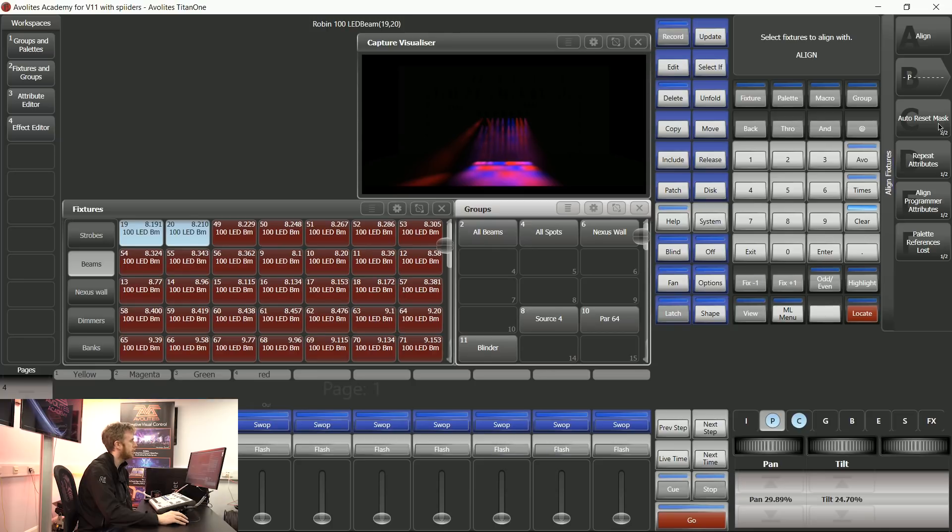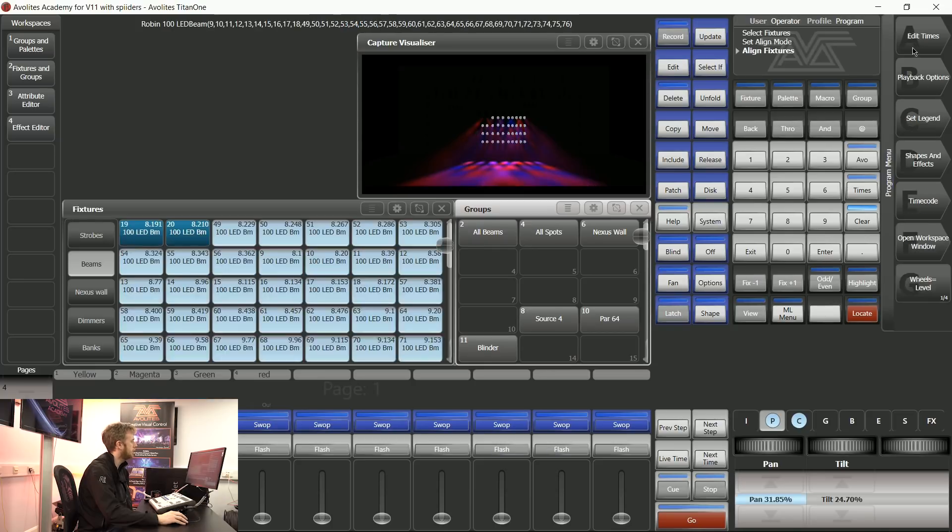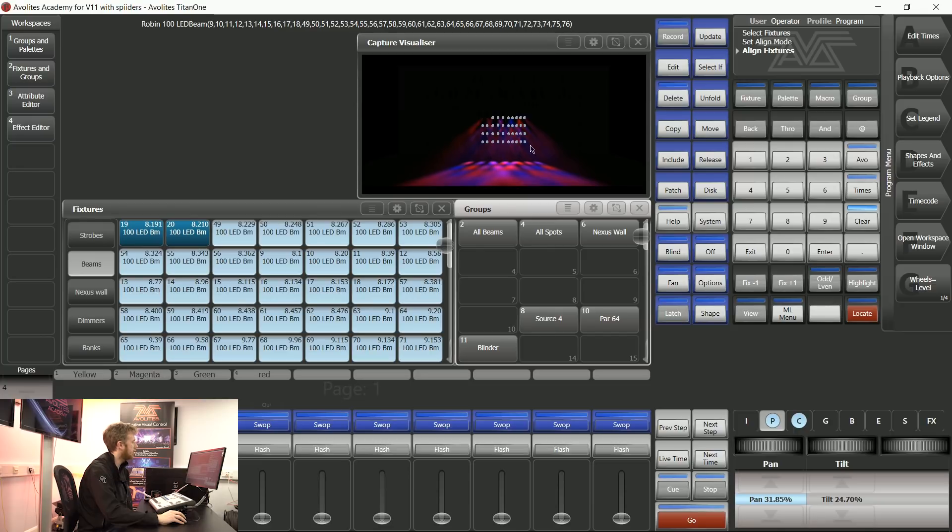As soon as I tap Align I've now got a nice gradient effect across my rig and I've got a nice set of positions in there as well.